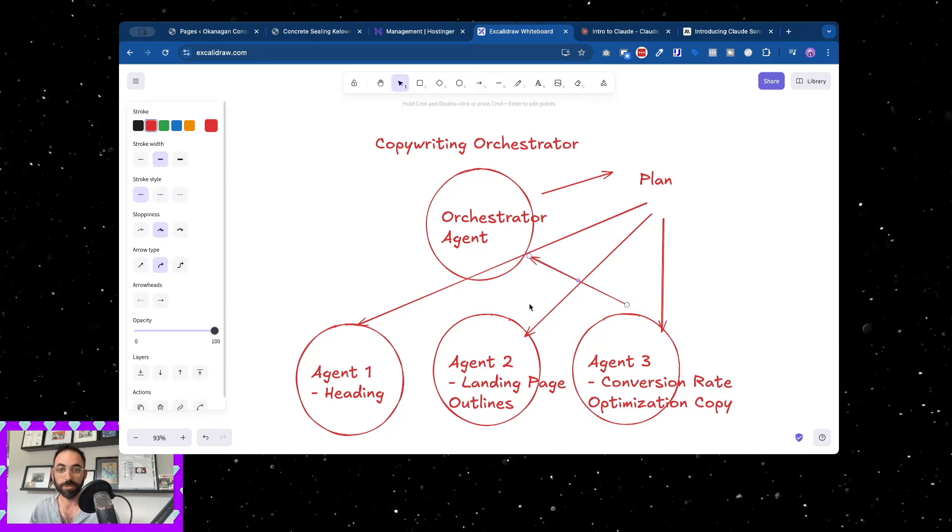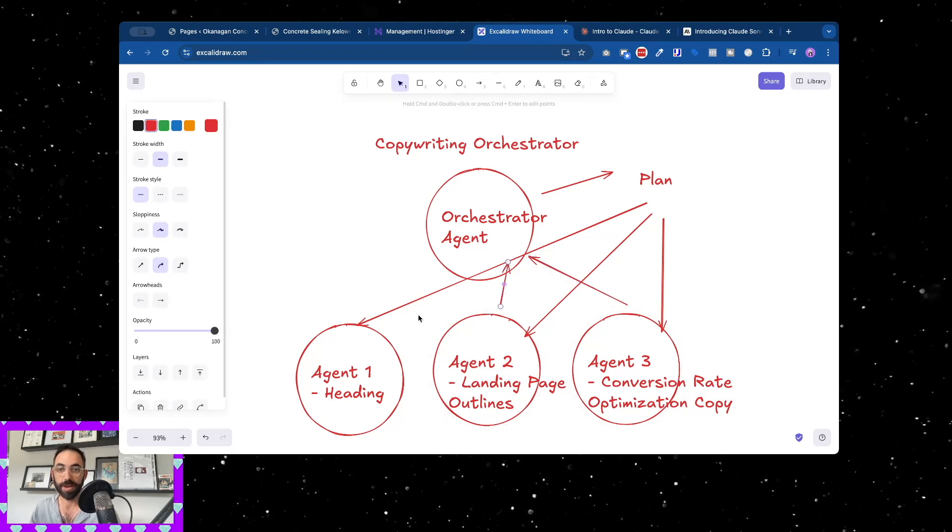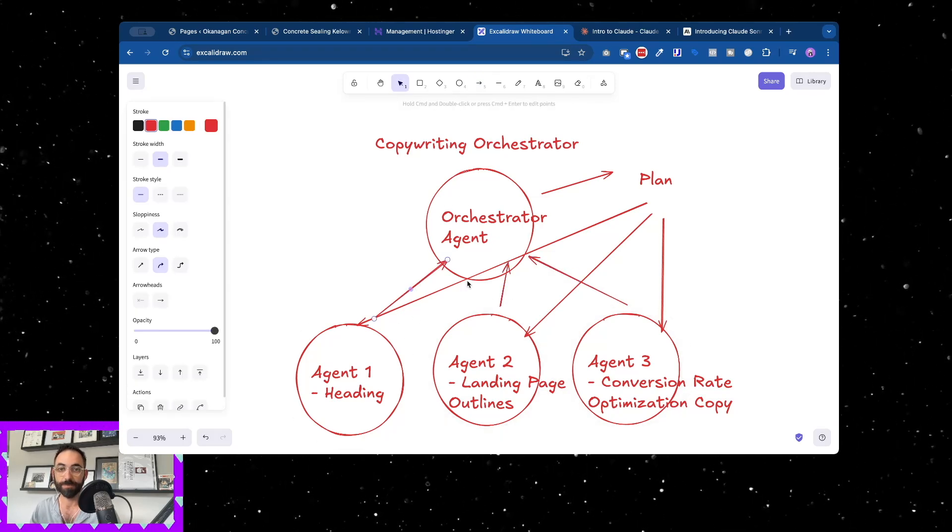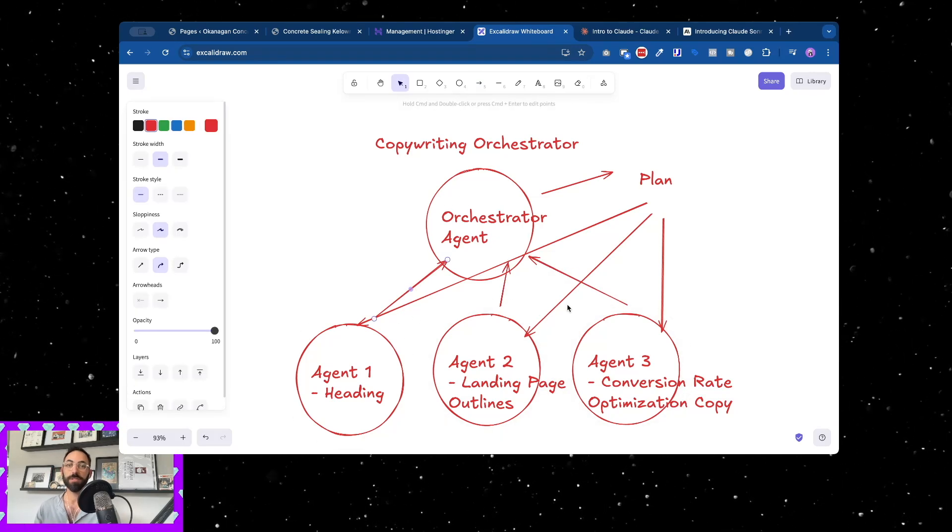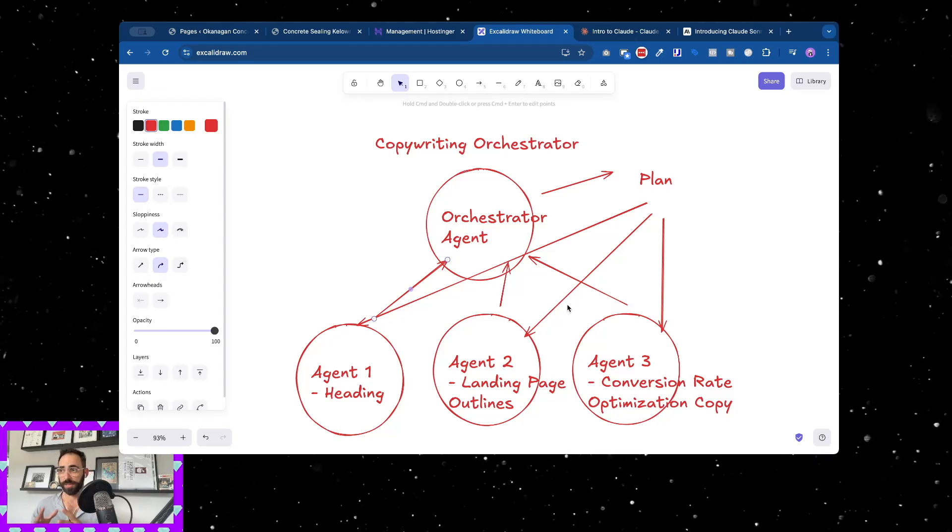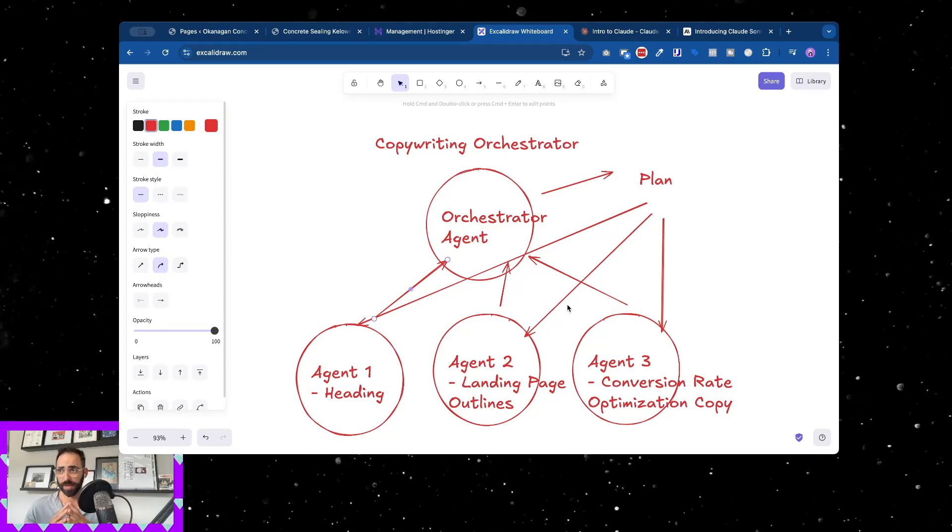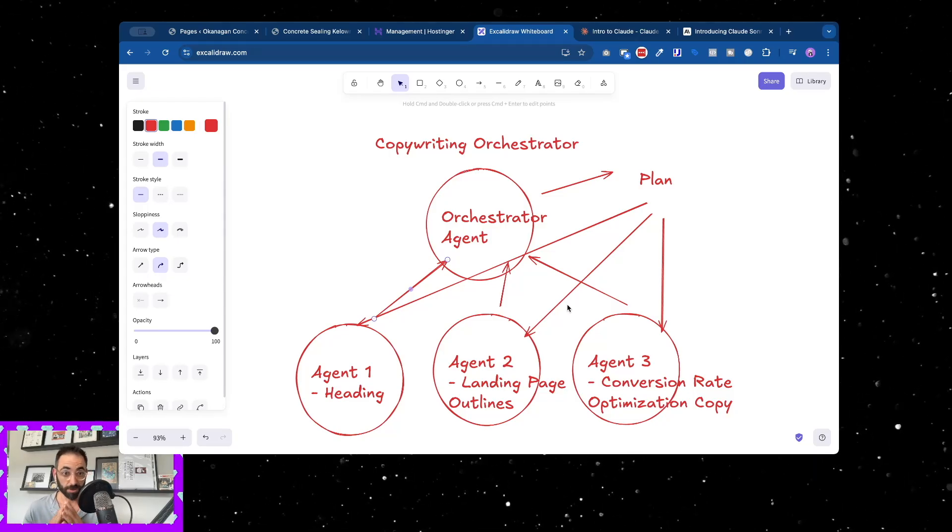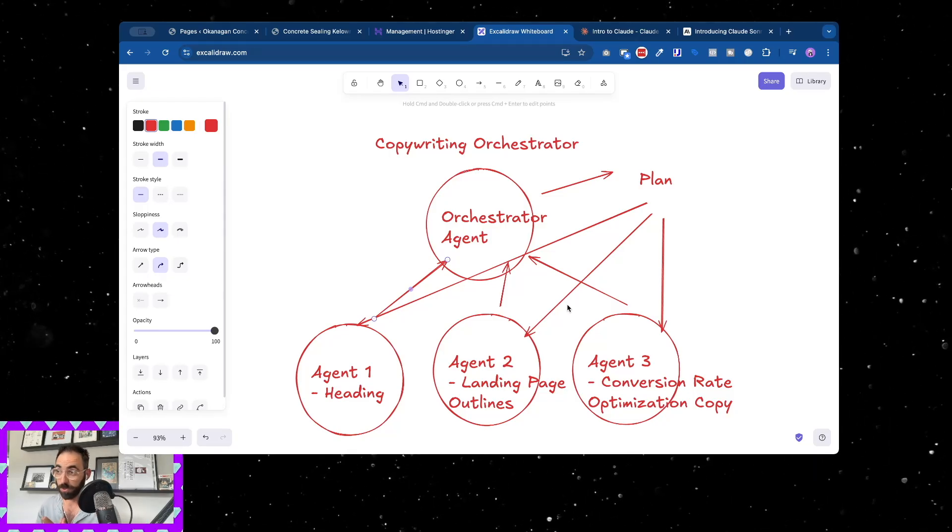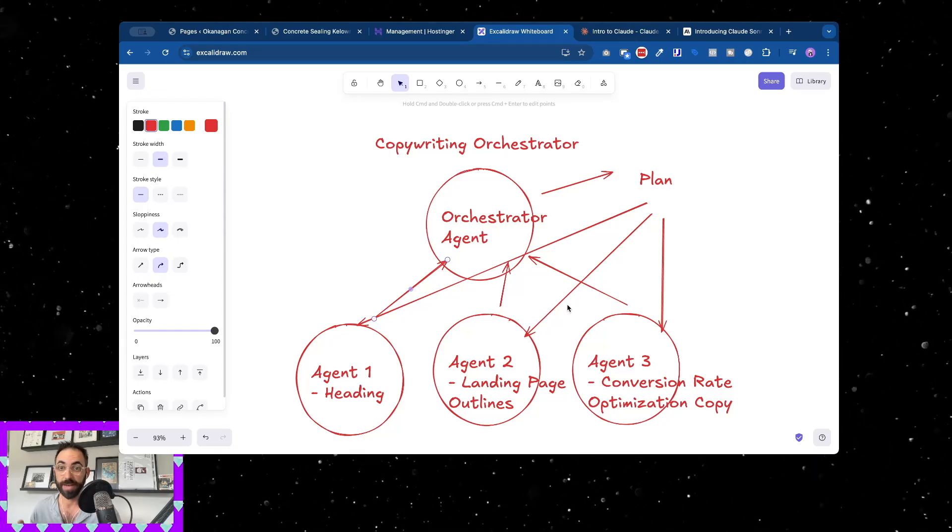It figures out okay, it creates a plan and then from that plan it goes okay, with that plan we're gonna have you do this, we're gonna have you do this, and we're gonna have you do this. Then all of these feed back into the orchestrator agent to tell it how it's doing.